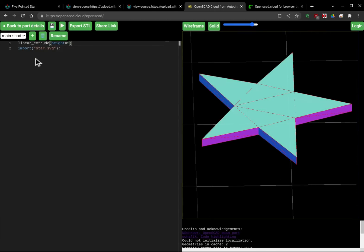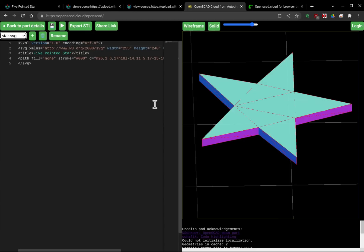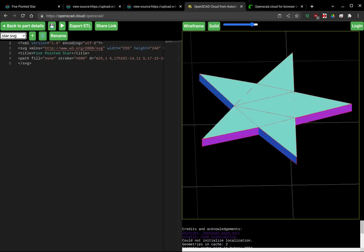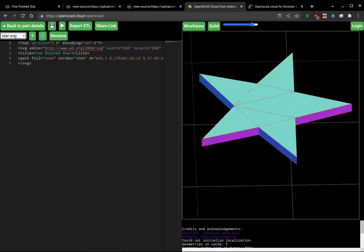Of course, if I go back to this SVG file, I can potentially switch it up to something else or modify it in some way. Right here it has the path information. So I figured I'd just show that off and show you how you can use SVG files to create 3D shapes.